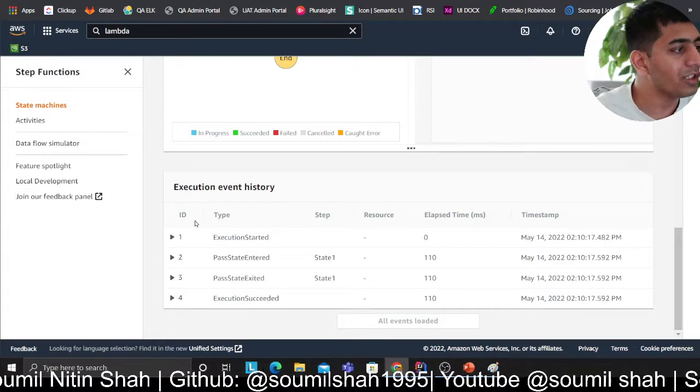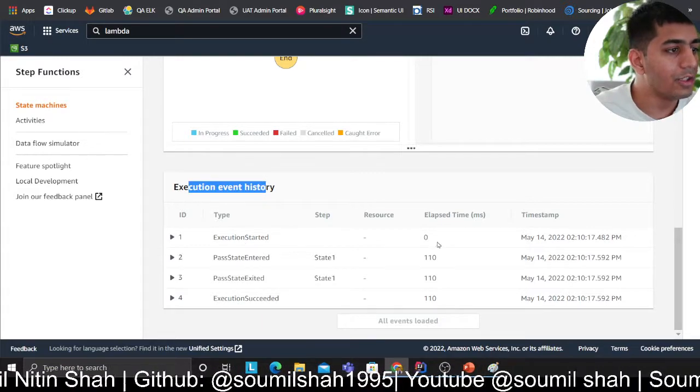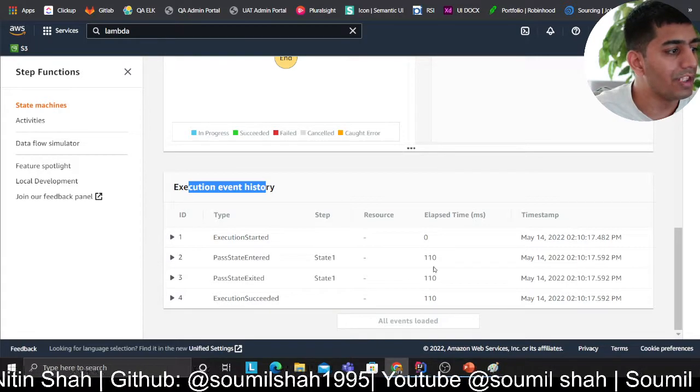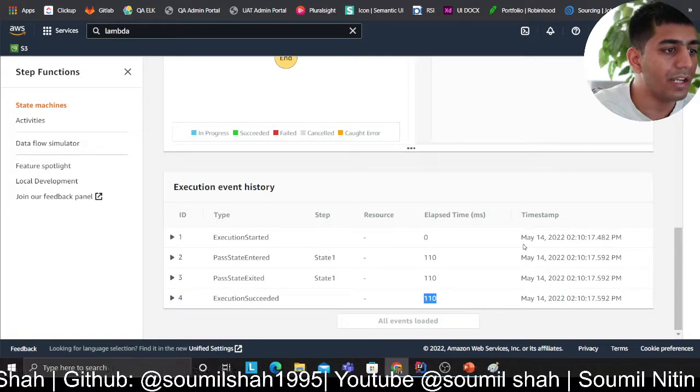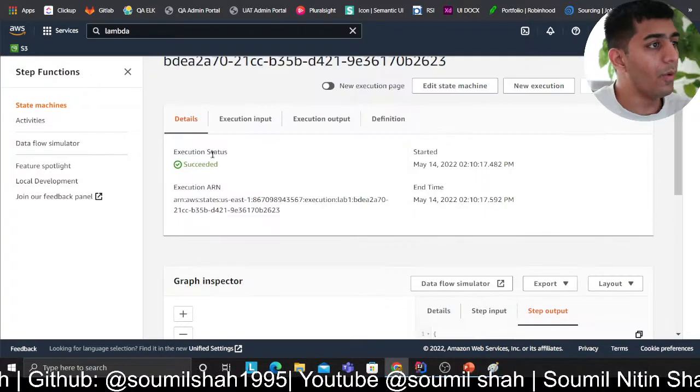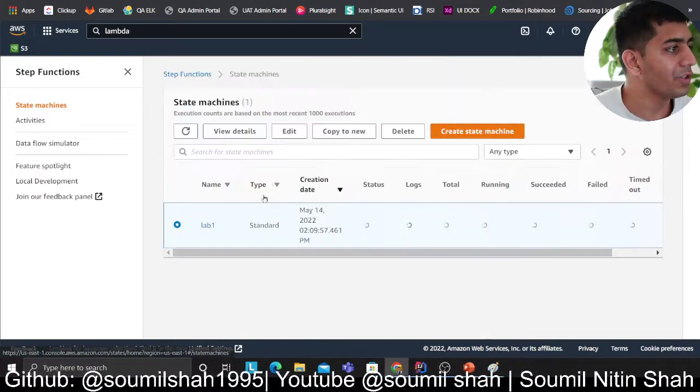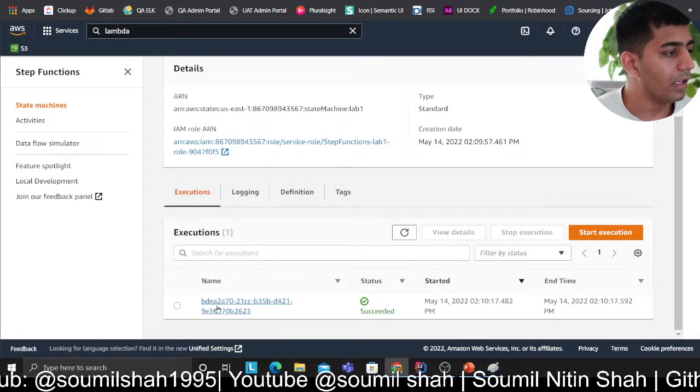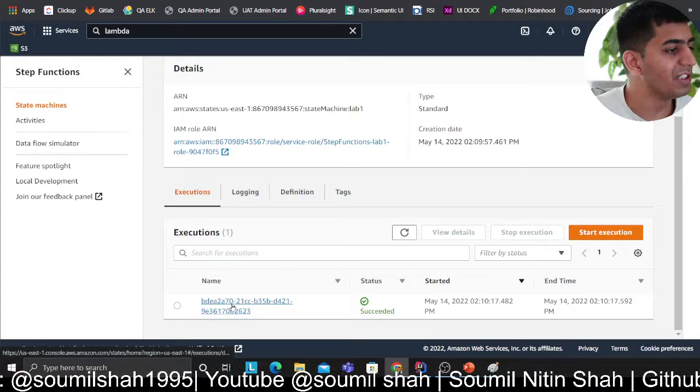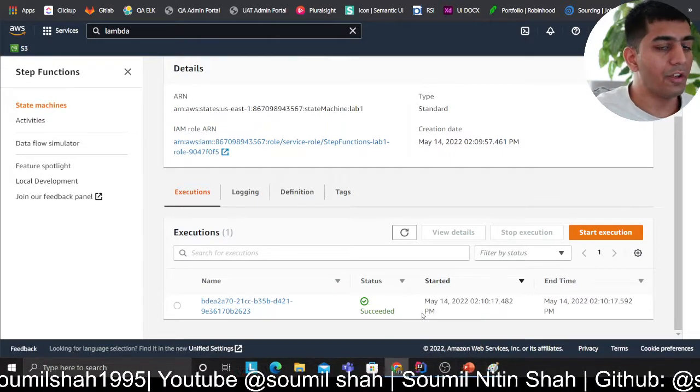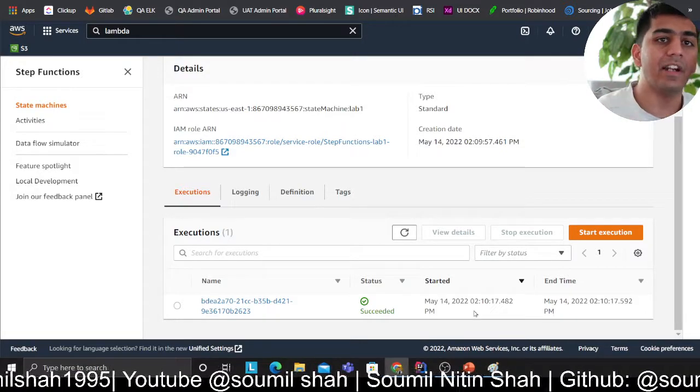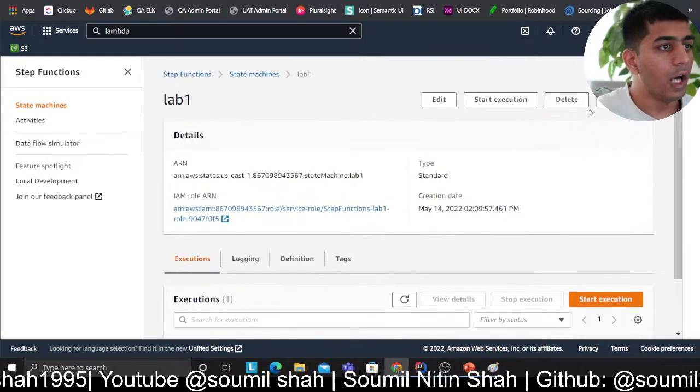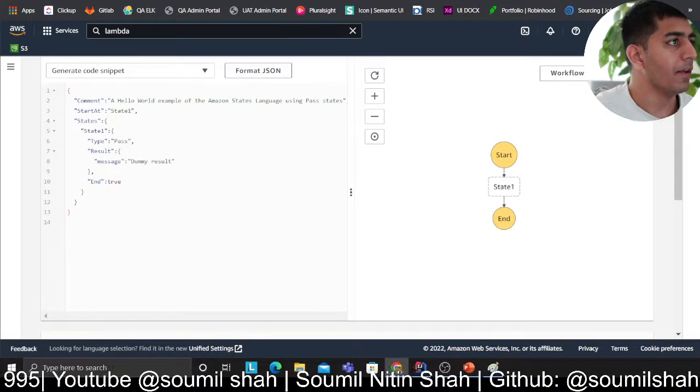On the bottom section, you will have something called event history. It tells you how much time a particular state machine took - 110 millisecond. It gives you a timestamp as well. So this is a very basic tutorial. So if you go back to the state machine, if you click here, here you will see on a high level, the name, I believe this is a random guid. You have a status, whether it was successful or failed. Then you have started and end time, what time it started and what time it ended. Now, if you want to edit, you can click on edit button and you can edit the state machine here.